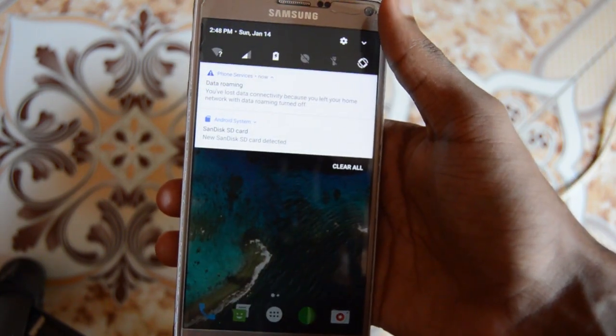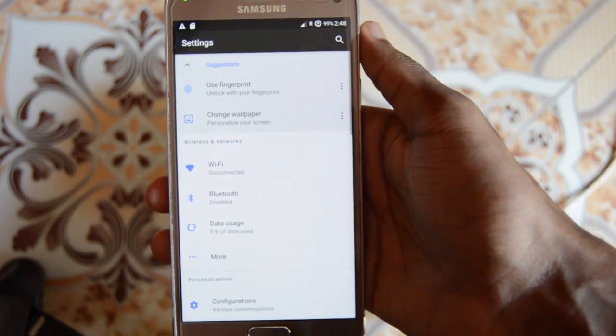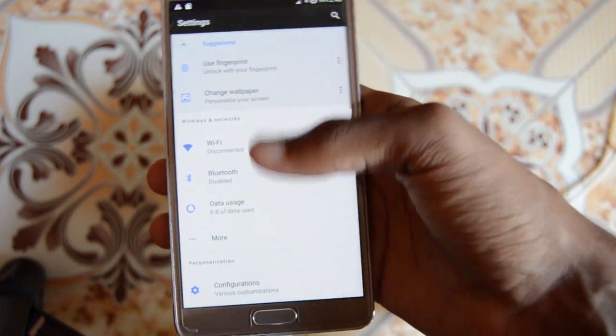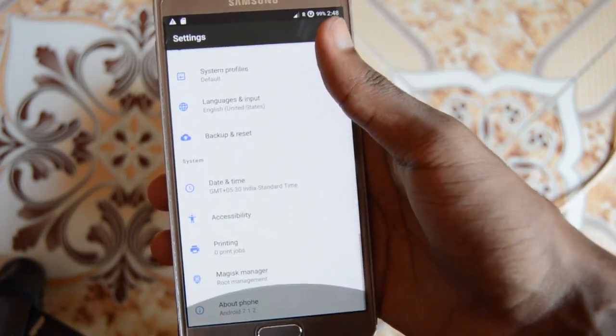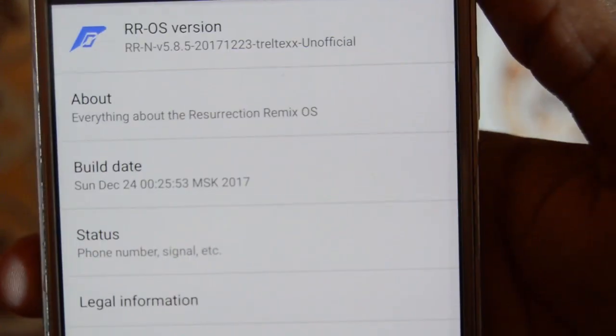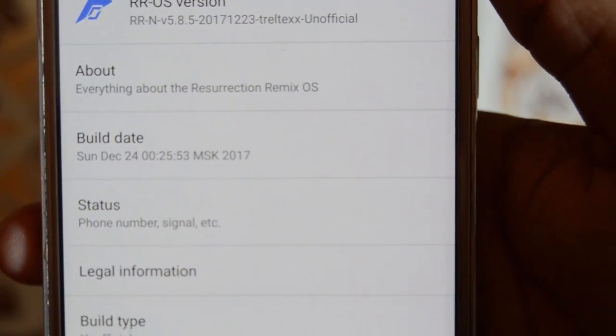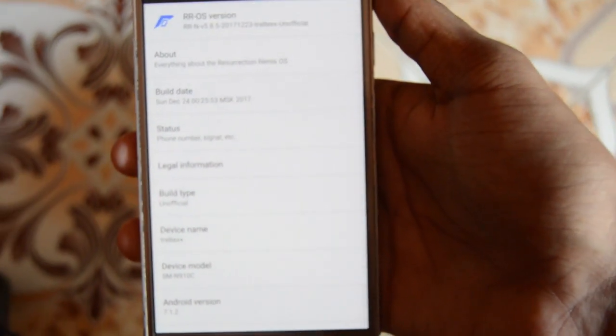Just for verification, I'm going to show you the ROM is for 7.1.2. It has the ROM OS version, the device model is N910C, and the Android version is 7.1.2, which is Nougat.